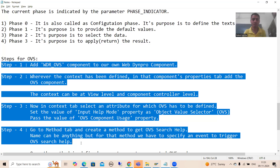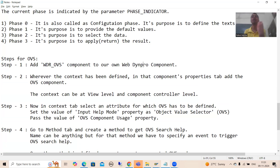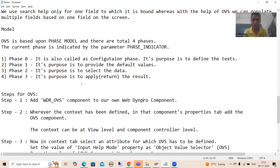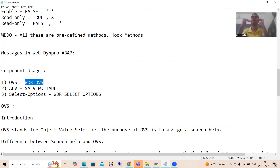What is the first step? You need to add the WDR_OVS component to your own WebDynpro component. This is part of component usage — we use components inside our own WebDynpro component. For OVS, the name of the already-developed SAP component is WDR_OVS. We simply include this WebDynpro component into our own. How do we do this?